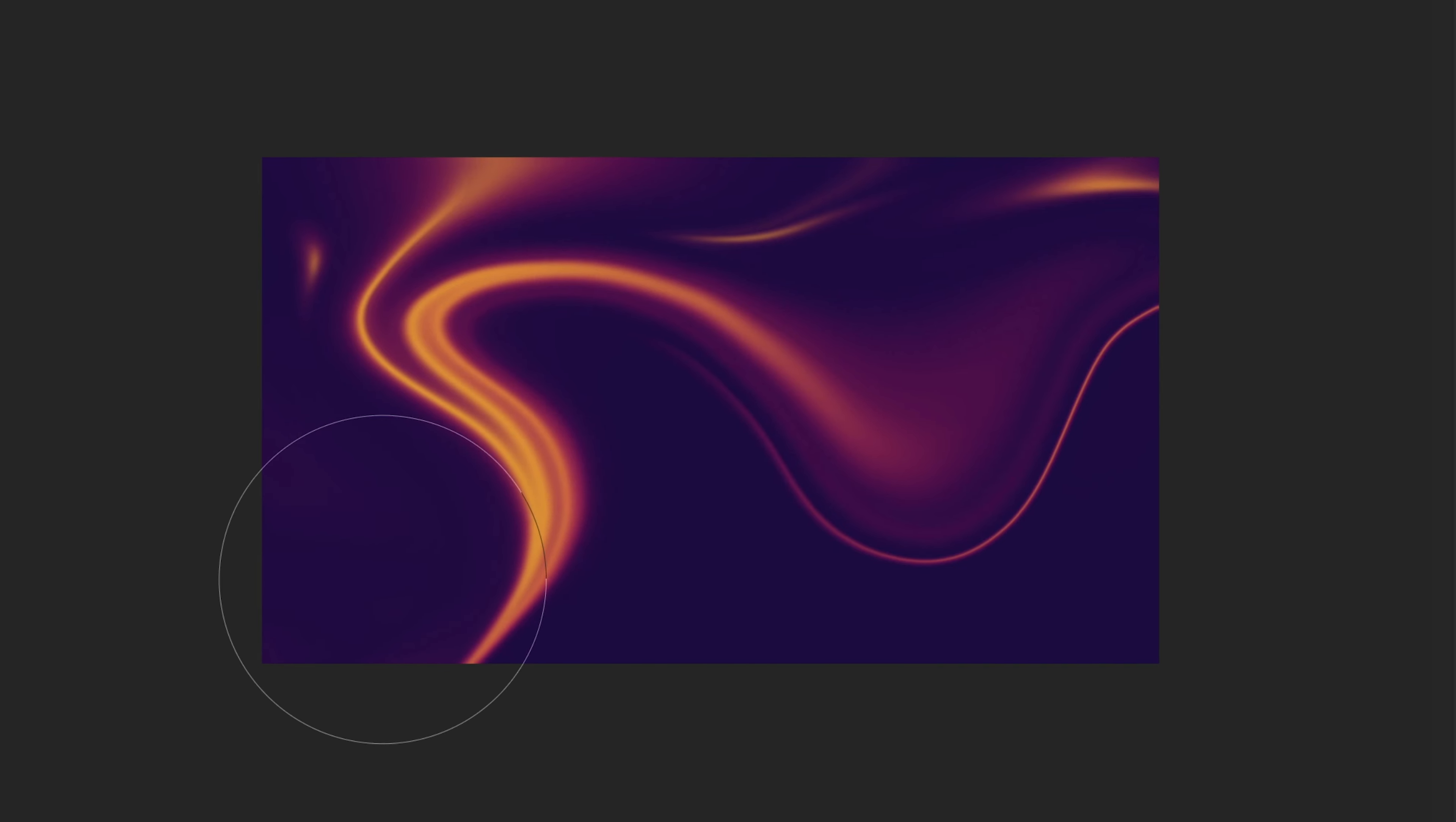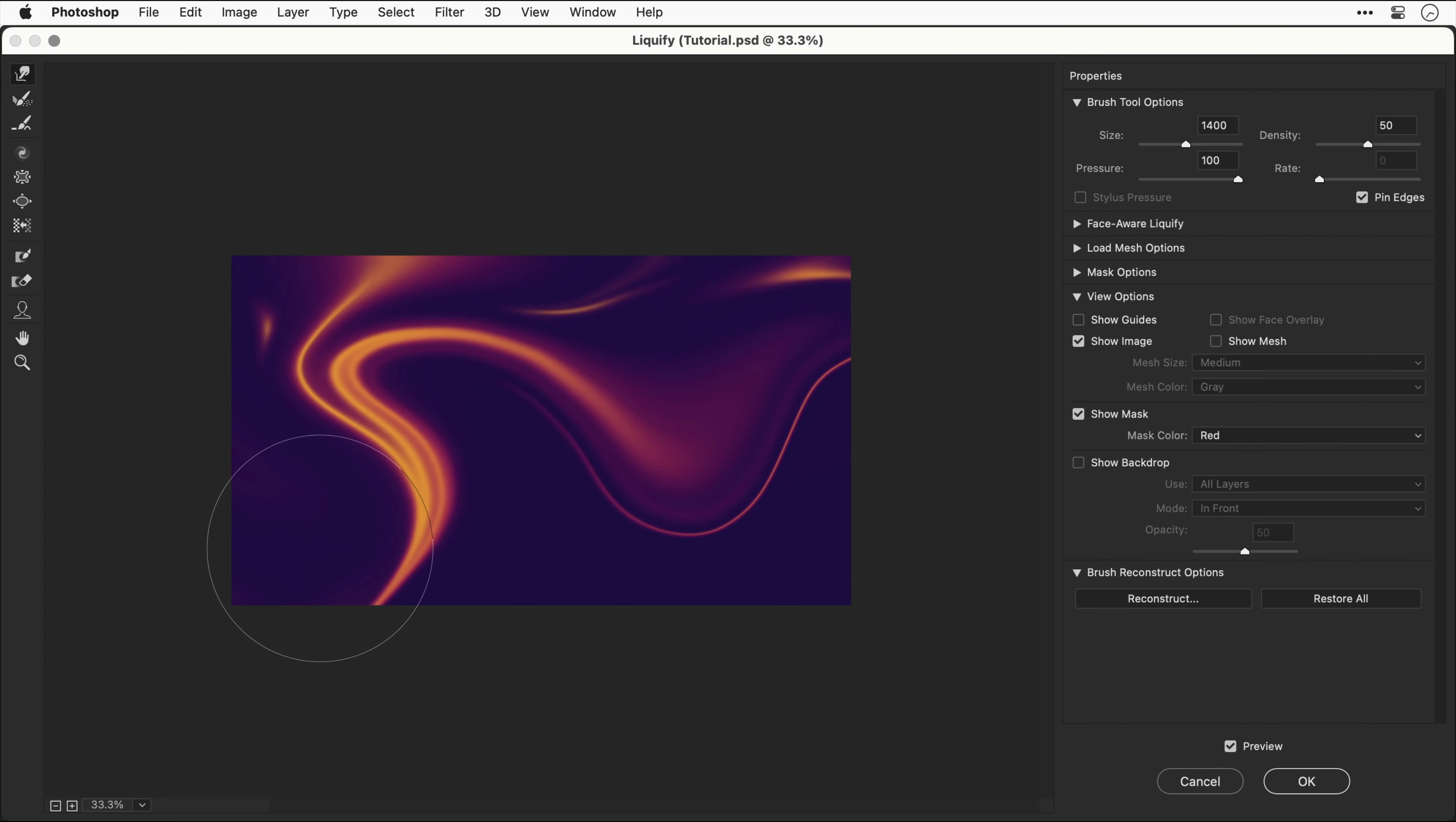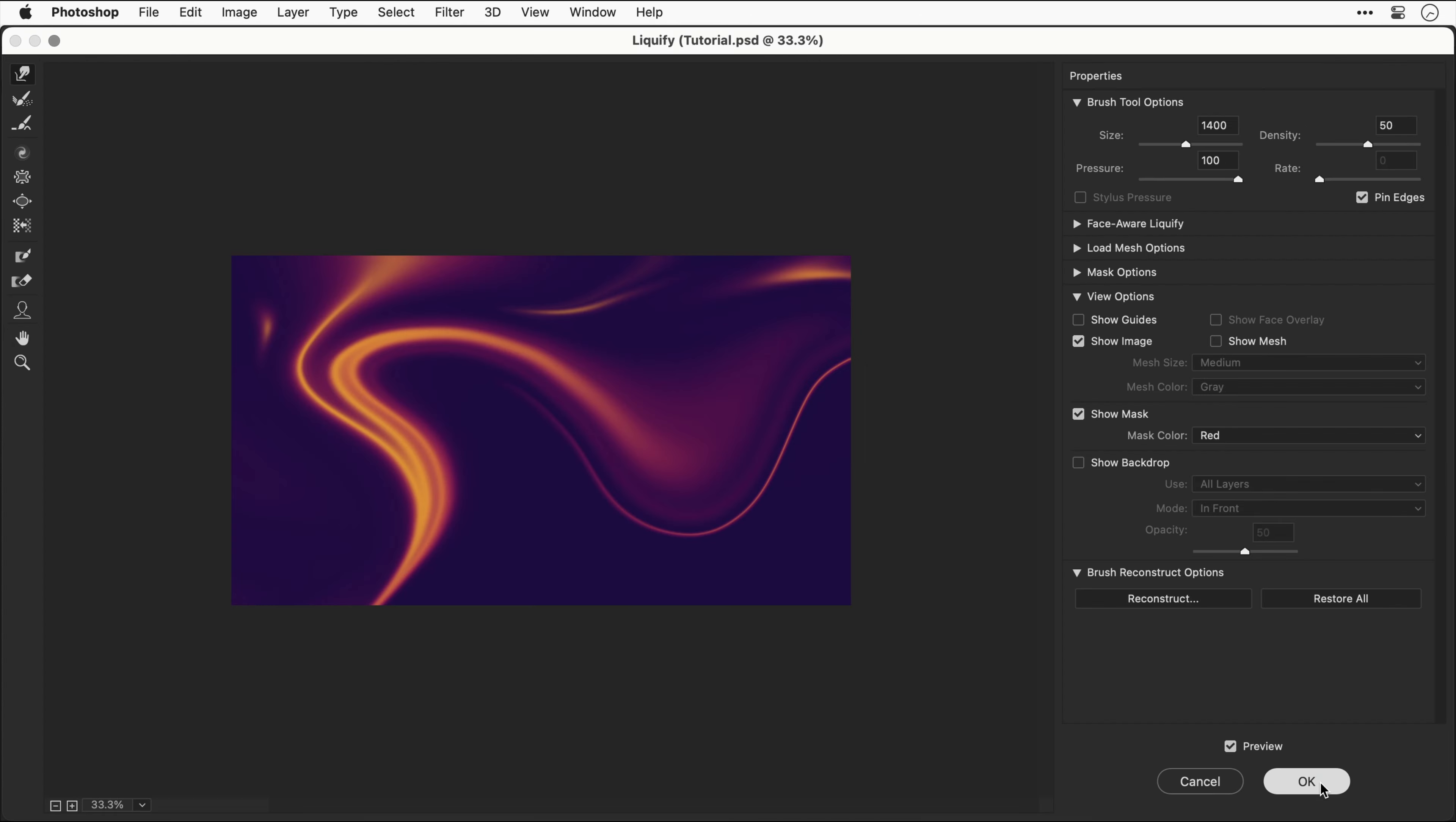Once you're happy, click OK and you'll see the smart filter is now applied. The benefit of using smart filters is that you can edit them or delete them. Now let's try that again from scratch and see what we get this time.